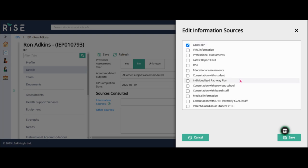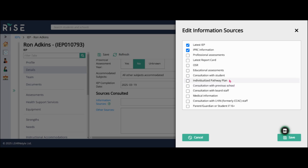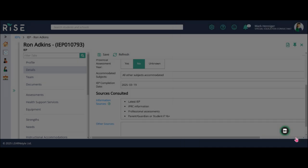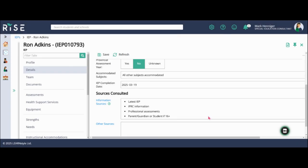Ron had an IEP last year, so I'm going to use the latest IEP. I know he has been in an IPRC, so I'm going to select IPRC information. He's had some professional assessments, so I'm going to click on that. And it's also important to make sure that parent/guardian or student if 16 plus is selected as well. So I'm going to hit save. That's going to bring that over.